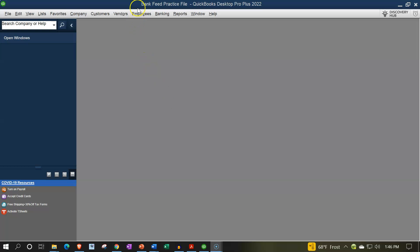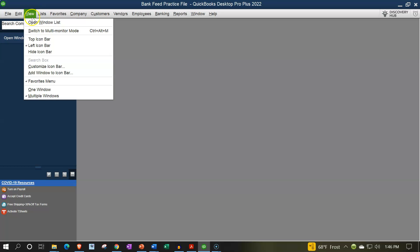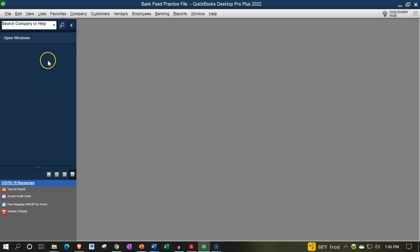We are in our QuickBooks Bank Feed practice file going through our standard setup process with the view drop down, the open windows list, which is on the left hand side.